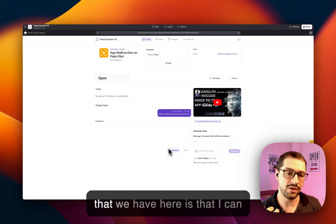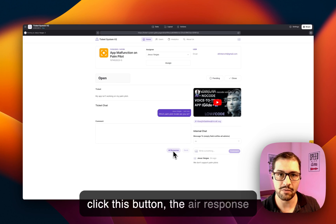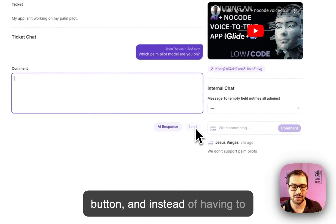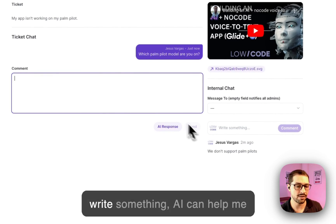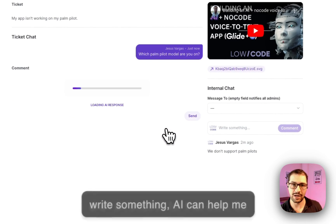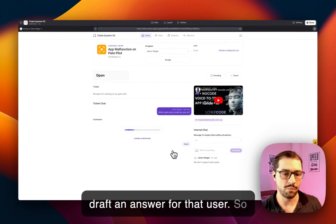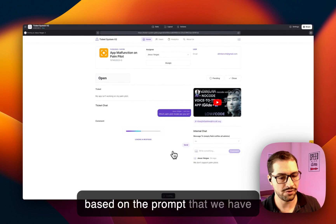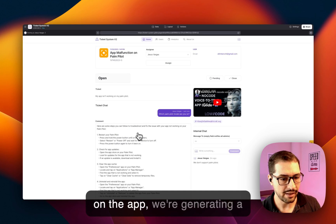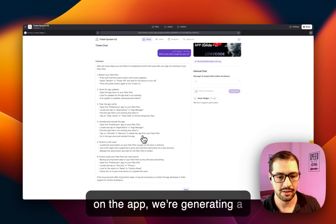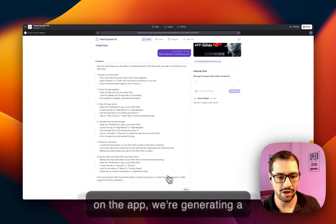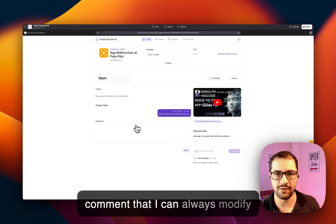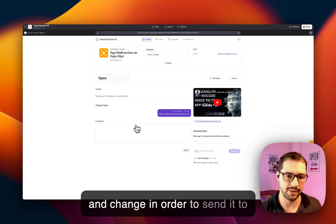Another feature that we have here is that I can click this button, the AI response button, and instead of having to write something, AI can help me draft an answer for that user. So based on the prompt that we have on the app, we're generating a comment that I can always modify and change in order to send it to my client.